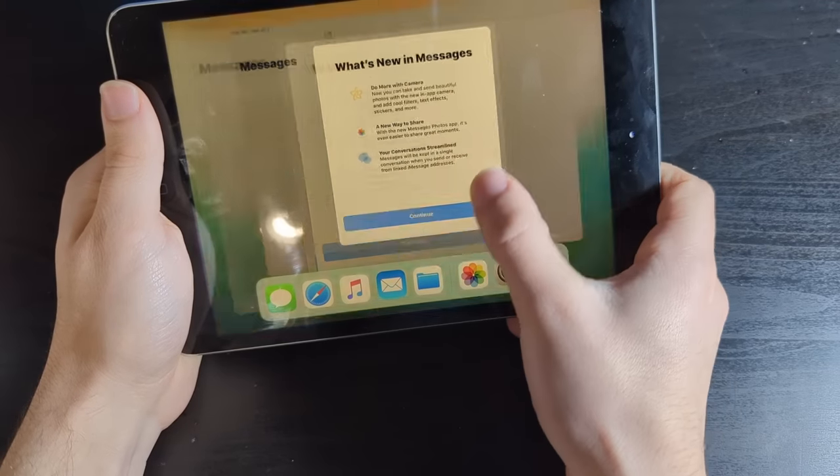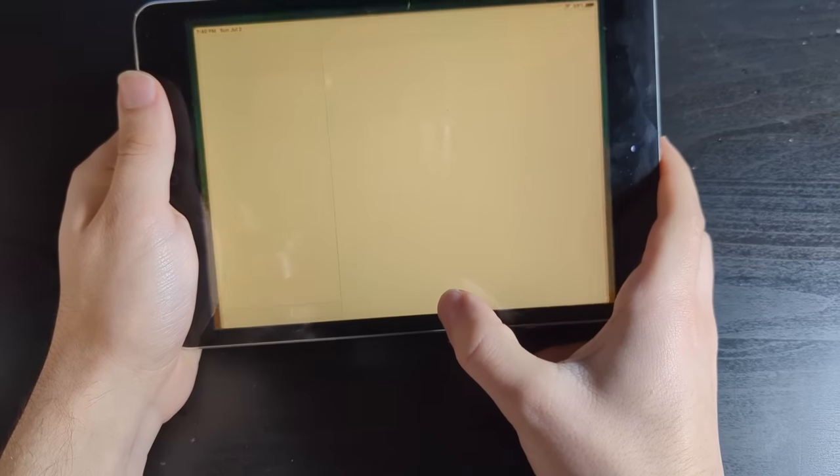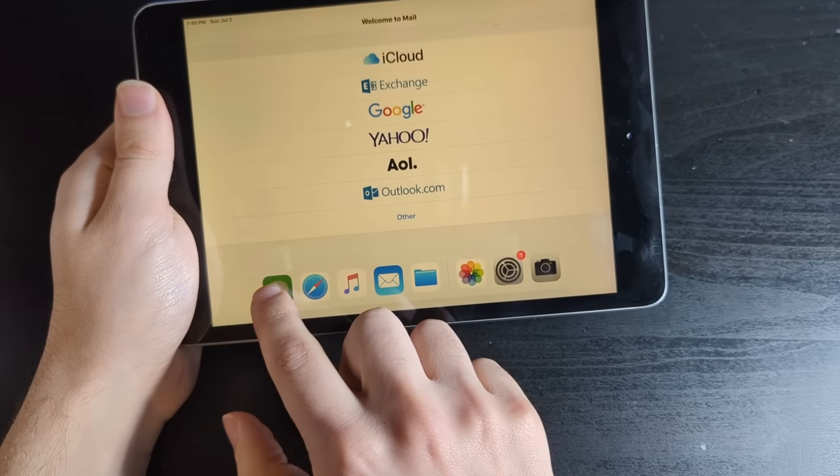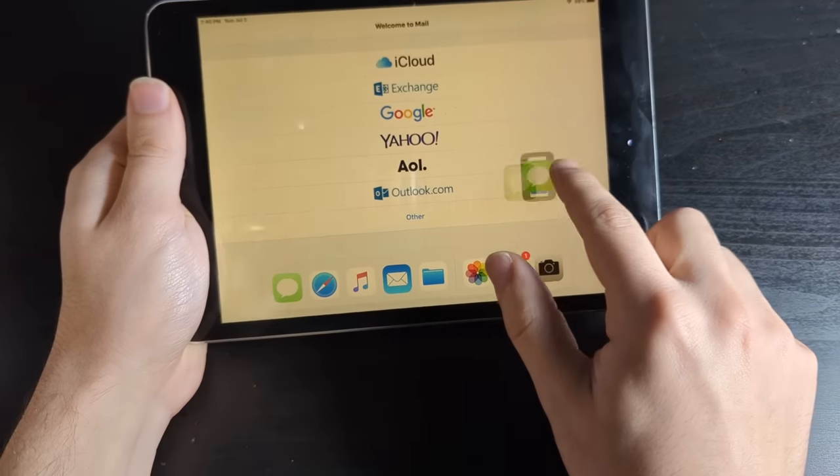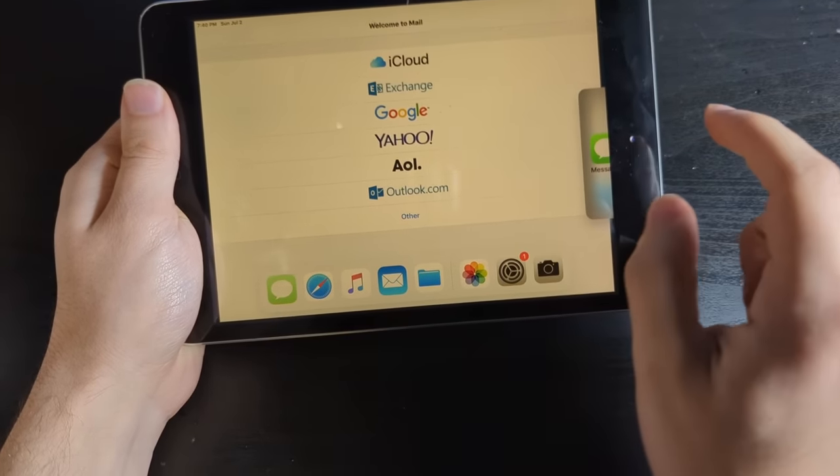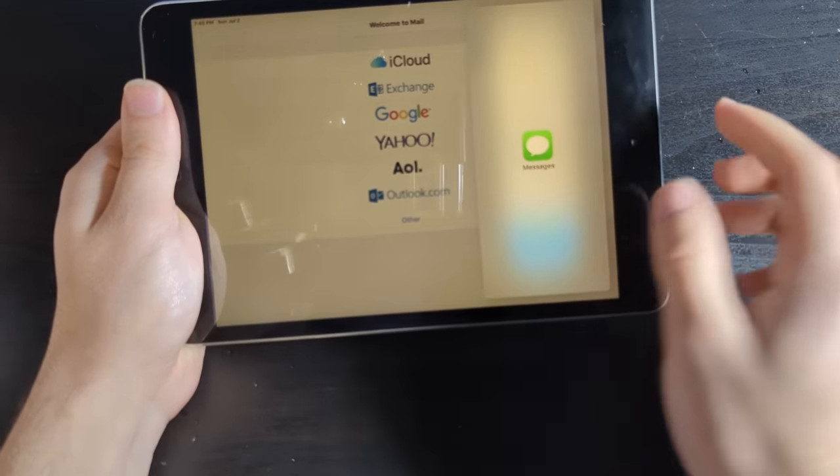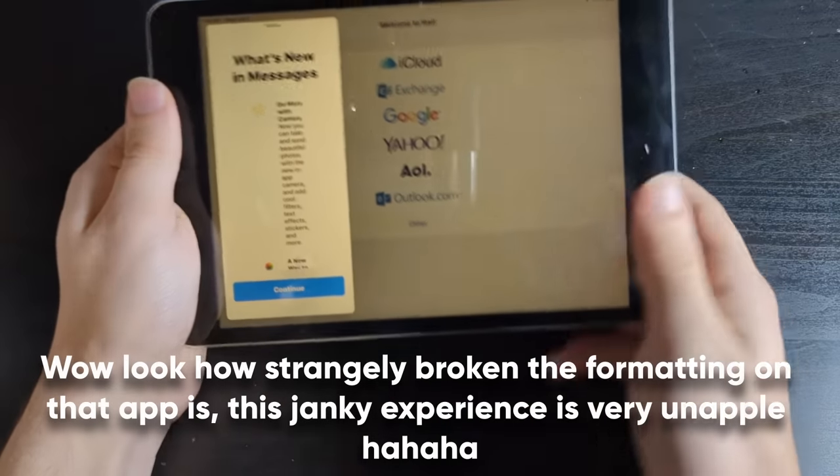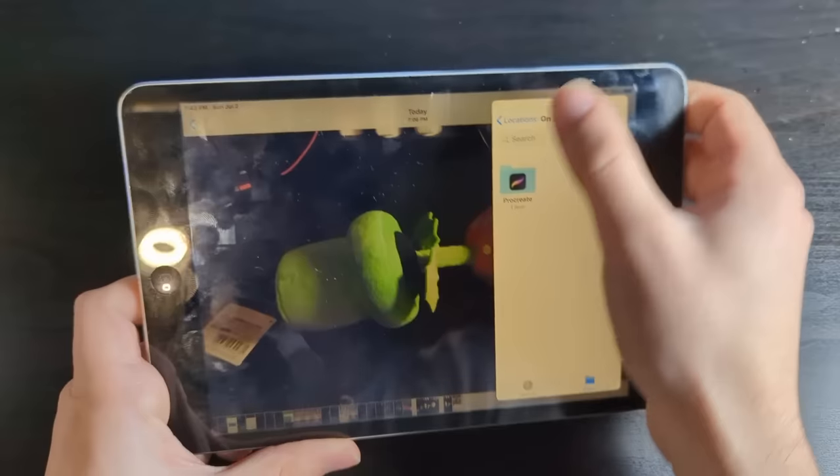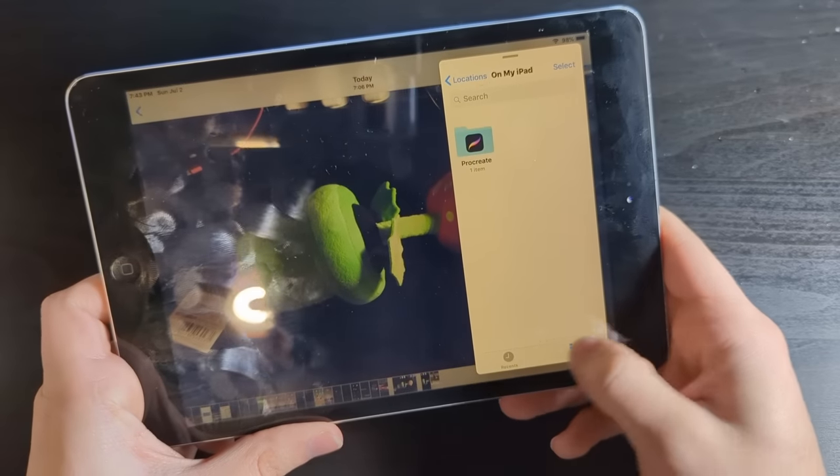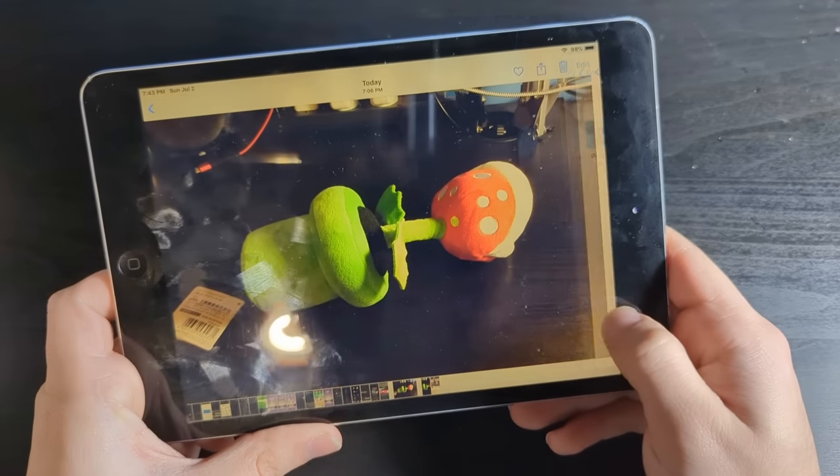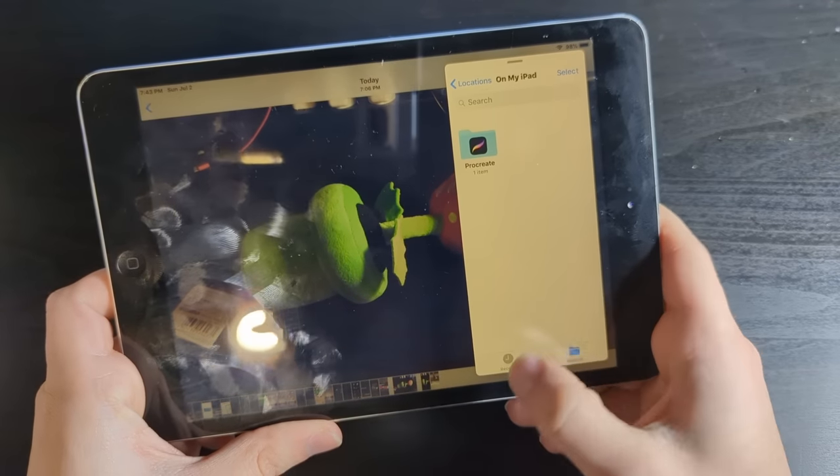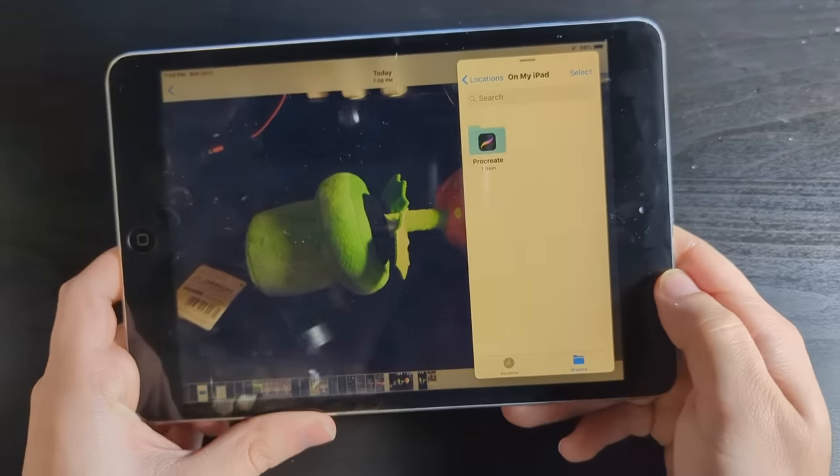If I try and go into mail and then let's just do something like messages. Okay, for some reason it won't let me do that. Yeah, the multitasking is extremely limited compared to what we have now, but you can swap that out and use it, I guess.